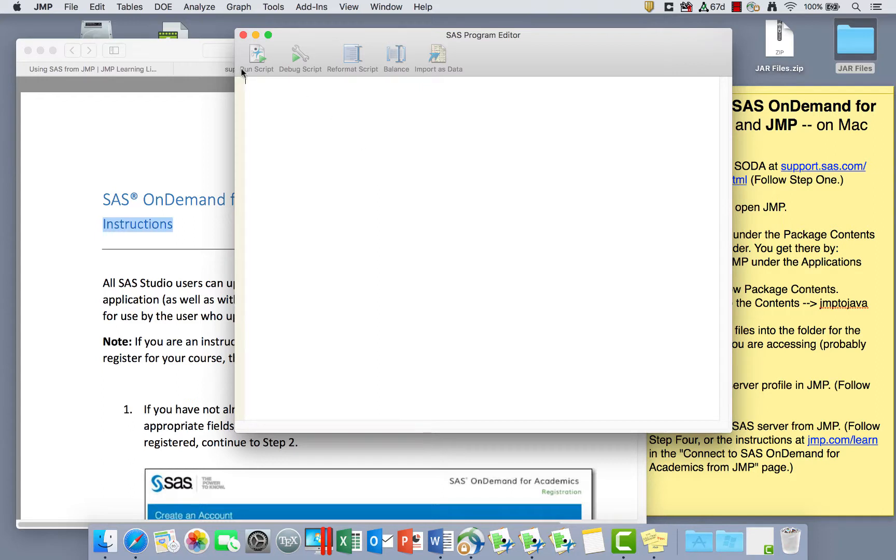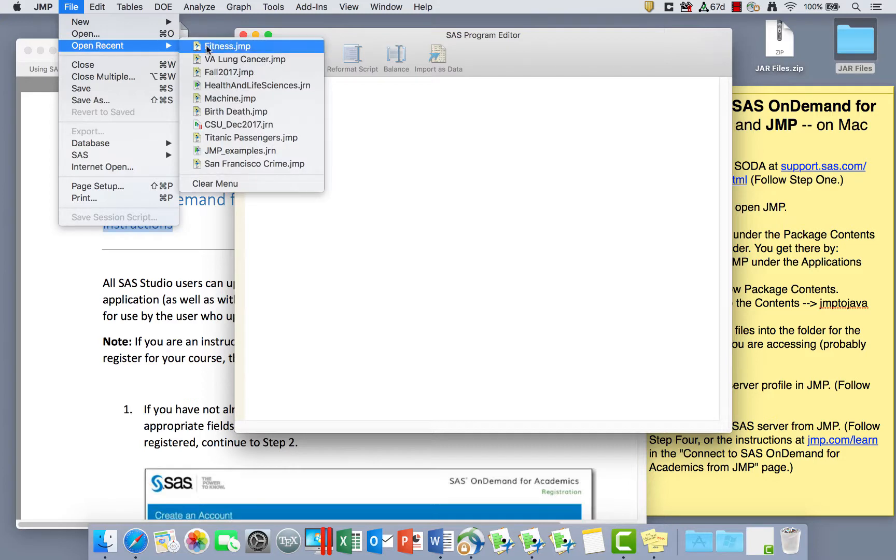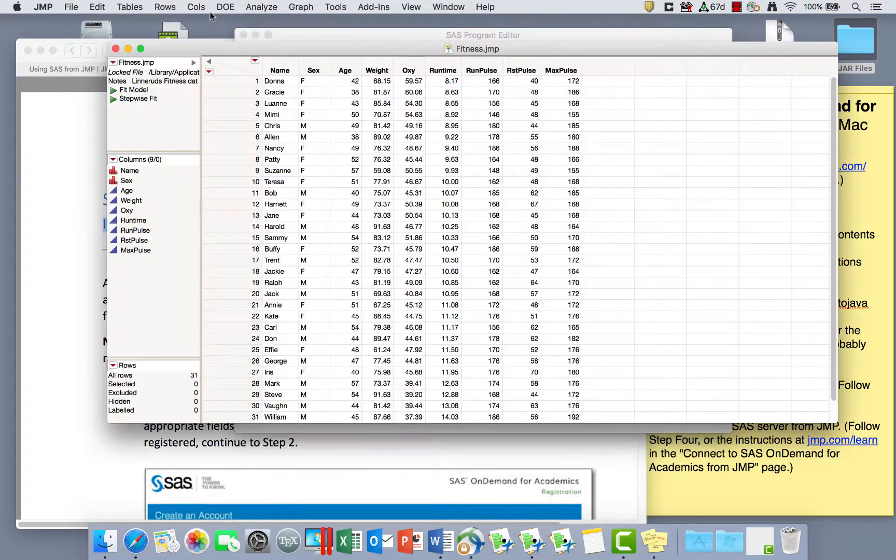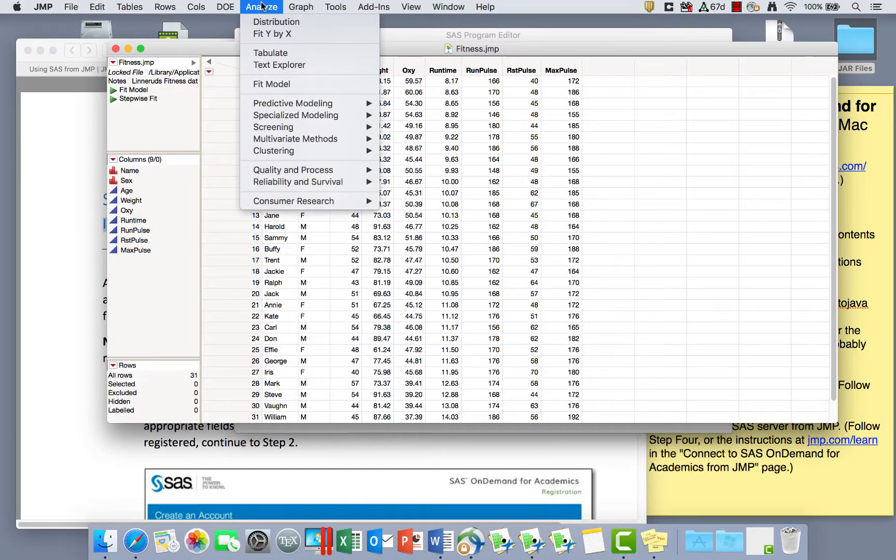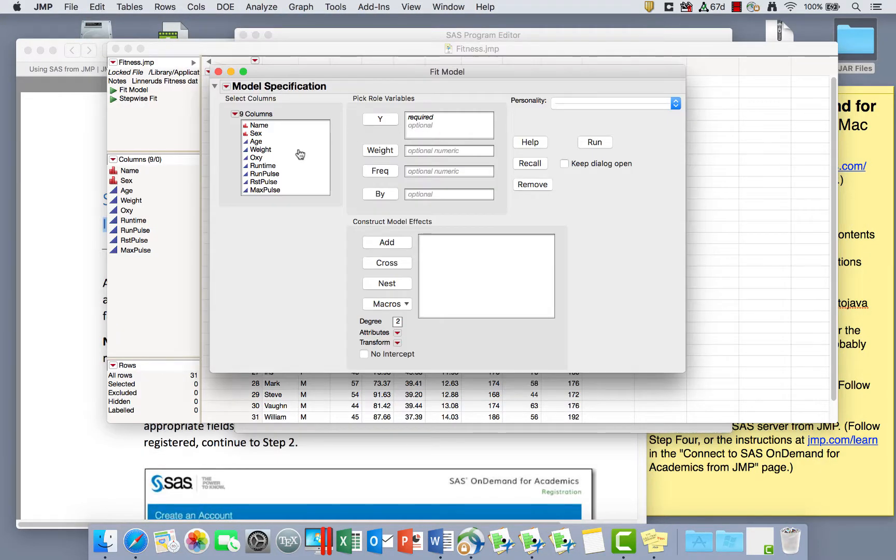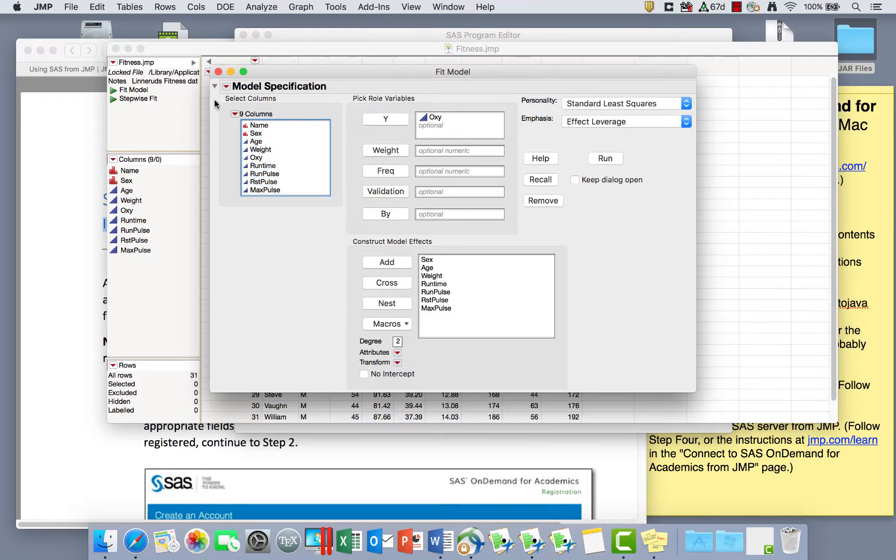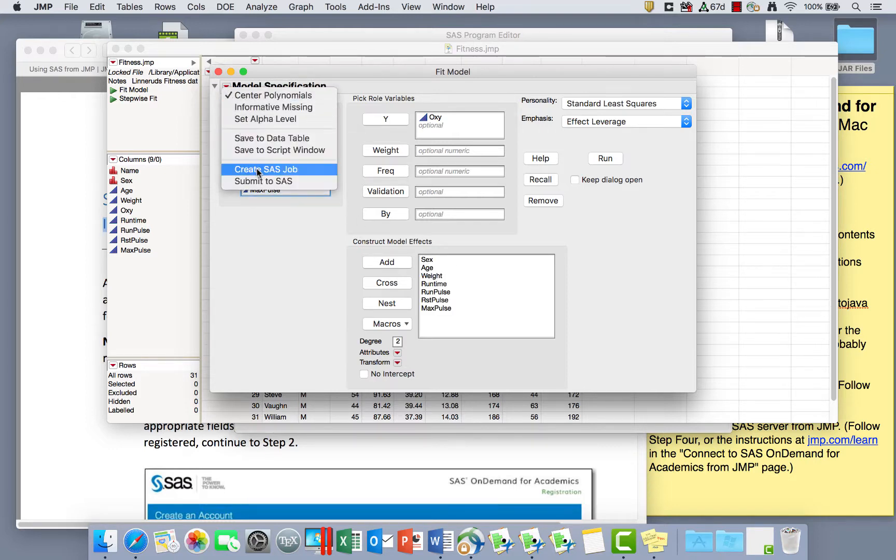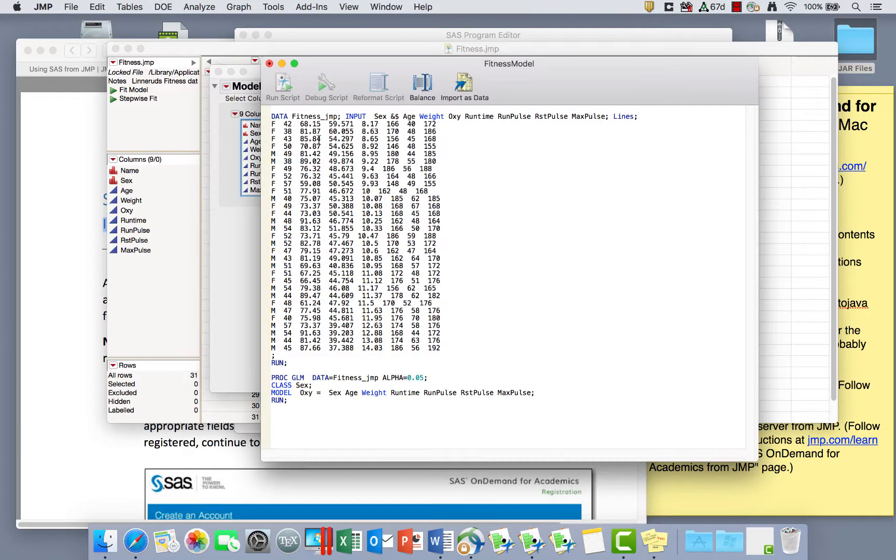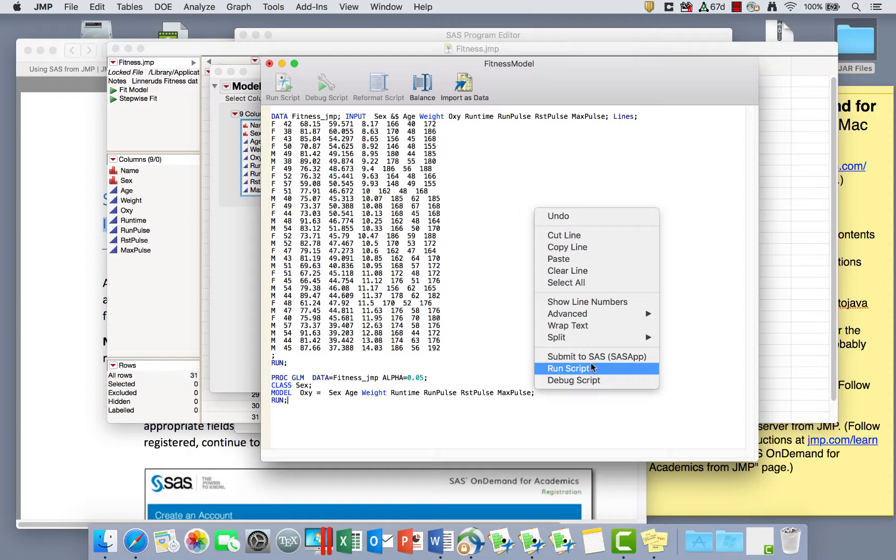When you do submit something to SAS, if I go back and open the fitness data set again, go to Analyze and Fit Model and ask for a model with some of these variables in it. And do the same thing again, red triangle, create SAS job. If I right click and click submit to SAS, I now see the SAS output appear.